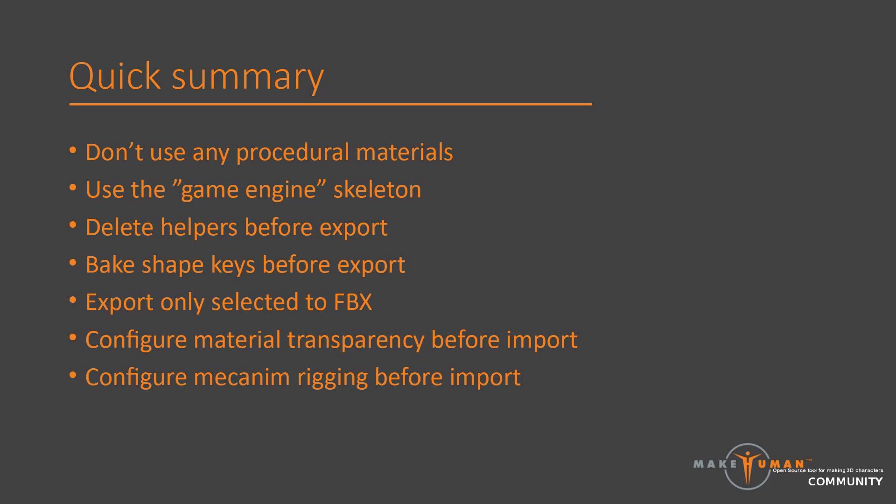After having exported the character to FBX, there are also a few minor operations that are needed before lifting the character into the scene. We need to mark the materials as having an alpha channel, and we will want to set up the Humanoid Rig bone matching.